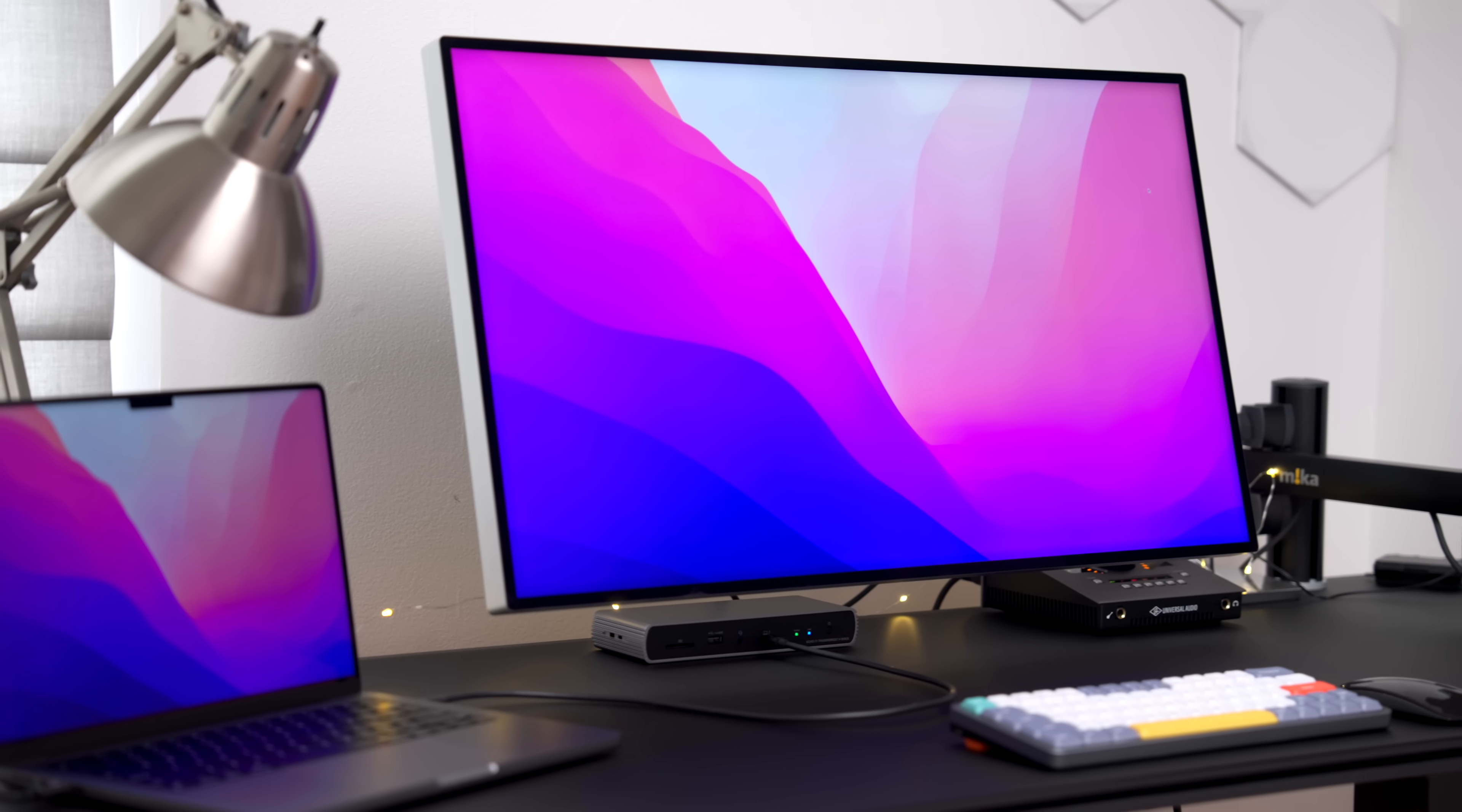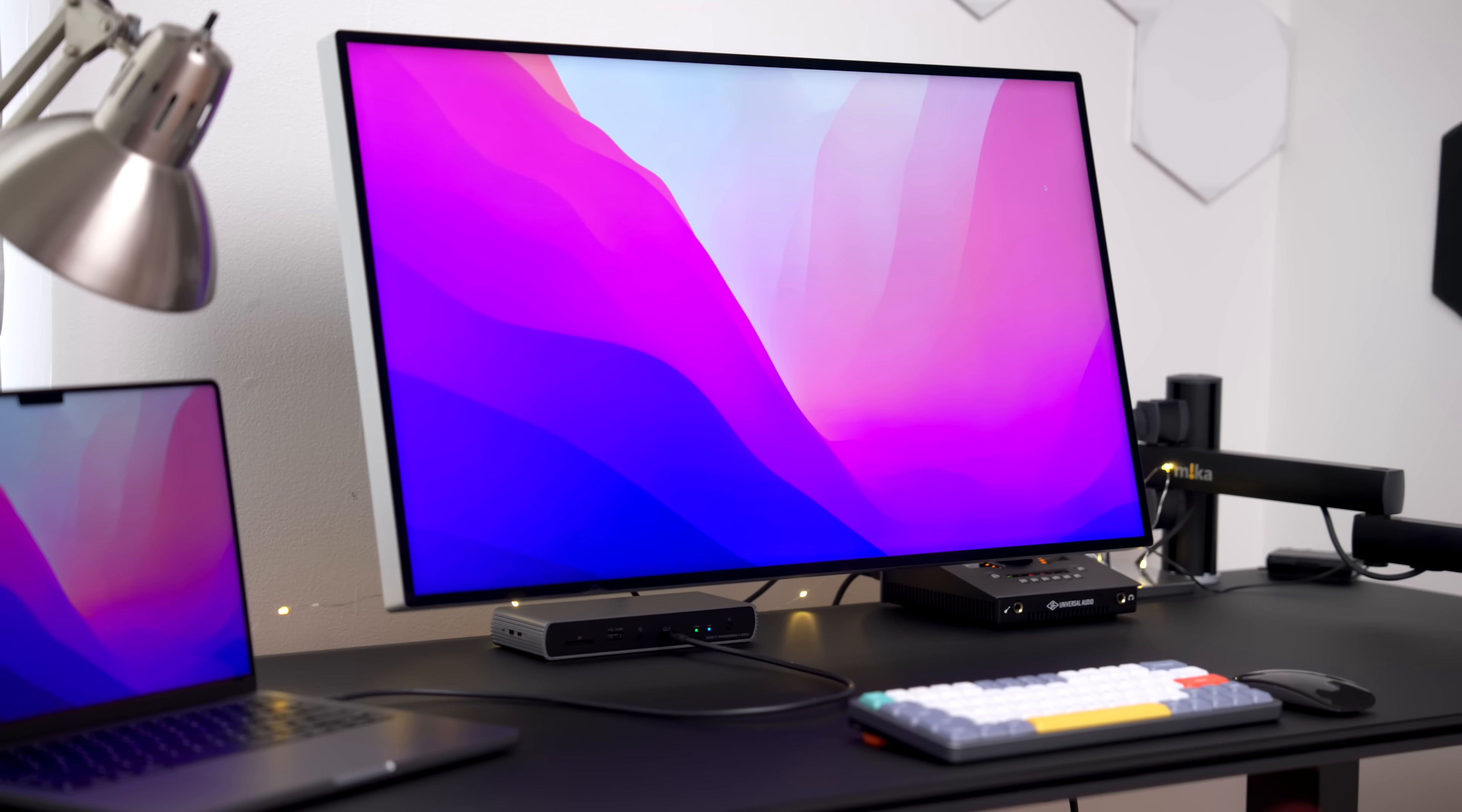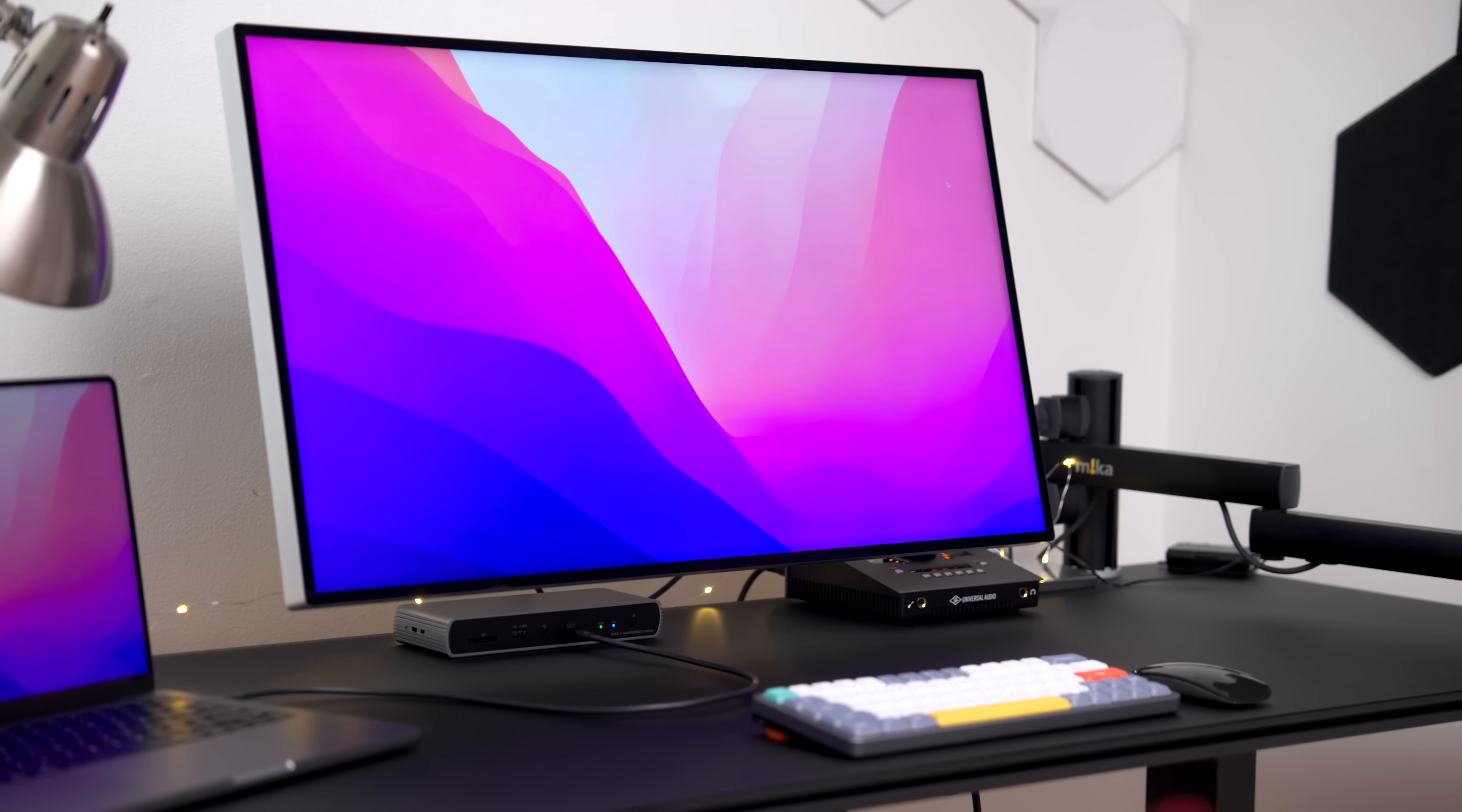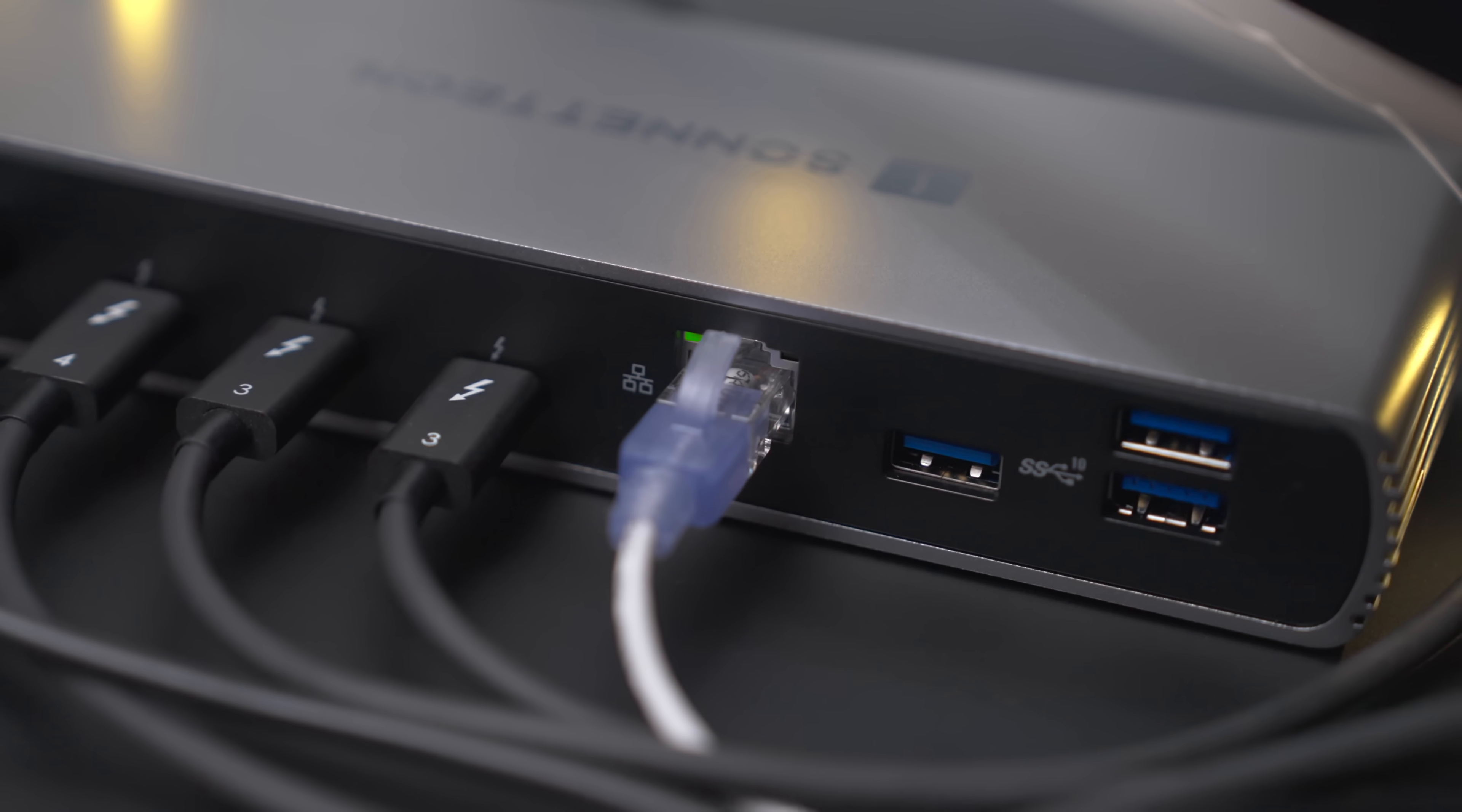So with a single cable, I'm connecting to the Pro Display XDR, I'm connecting to my audio interface, I'm connecting to gigabit ethernet, external drives, etc.